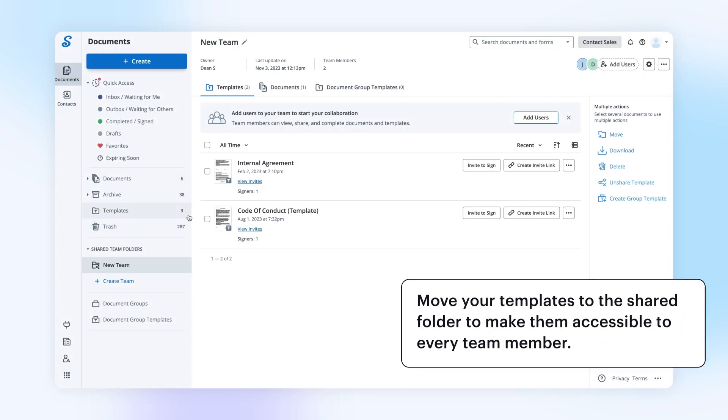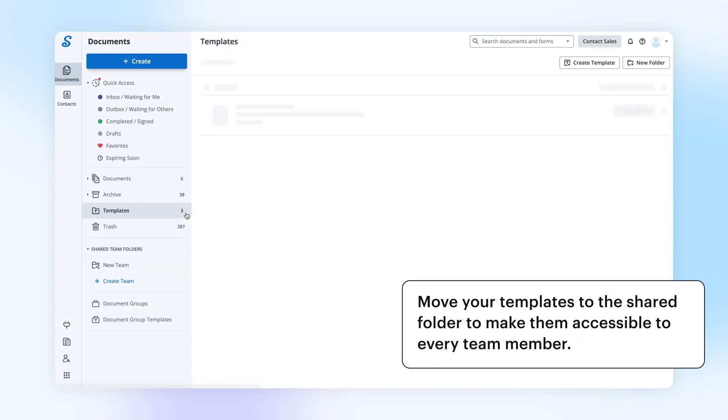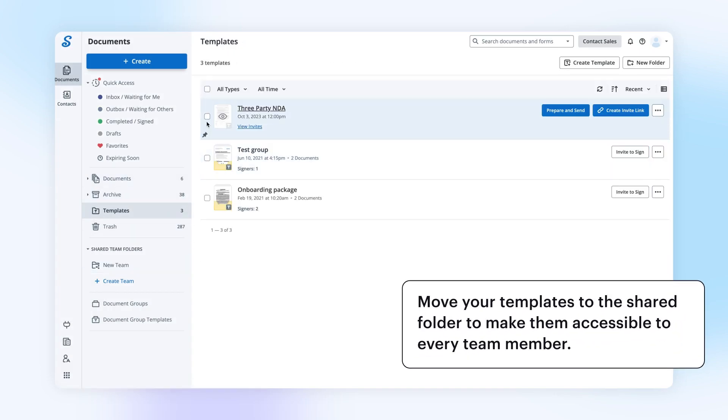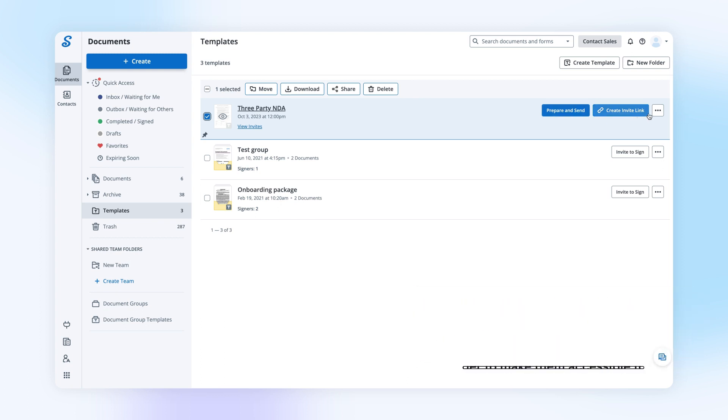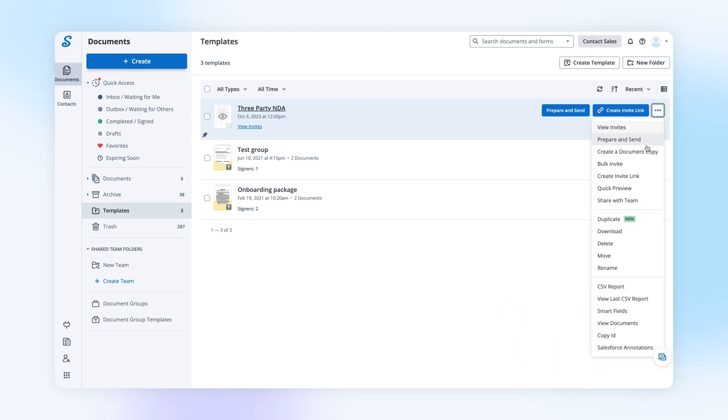To share a template with your team, open the Templates tab, choose the template you intend to share, click the drop-down menu on the right, and choose Share with Team.